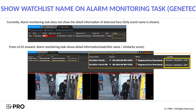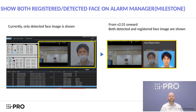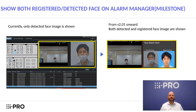On ActiveGuard version 2.01, we now show detailed information with watchlist name and similarity score. There have also been additional improvements to the ActiveGuard plugin UI regarding Milestone, to show both the registered and detected face on alarm manager — in previous versions only the detected face was shown.